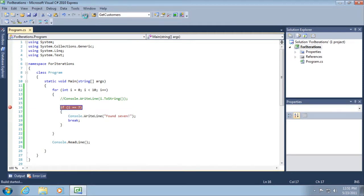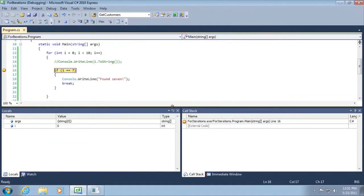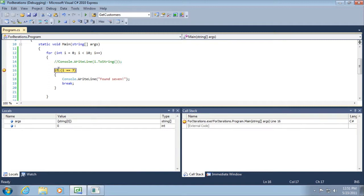So now we're going to run our application and when we do, the stop sign turns into yellow which means this is the next line of code that's going to be executed. So if I hover my mouse cursor over the value of i, you can see that currently it's set to the value of zero.